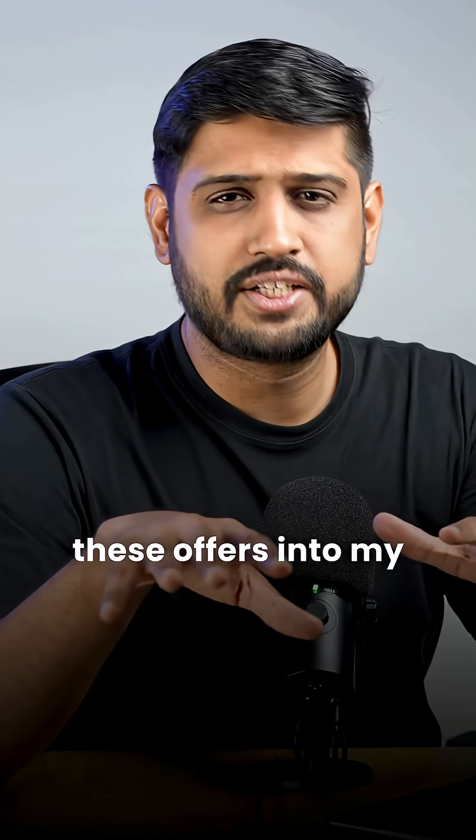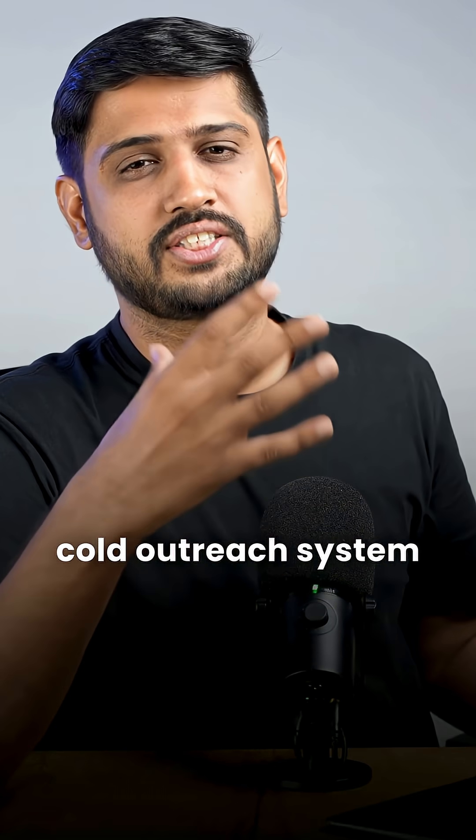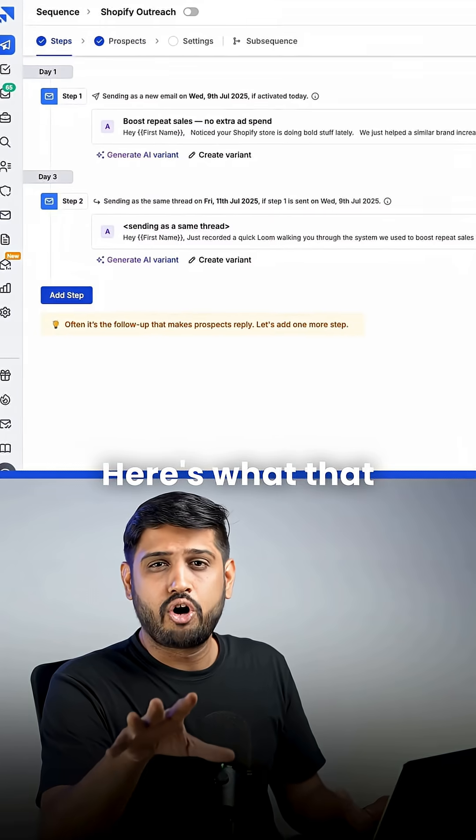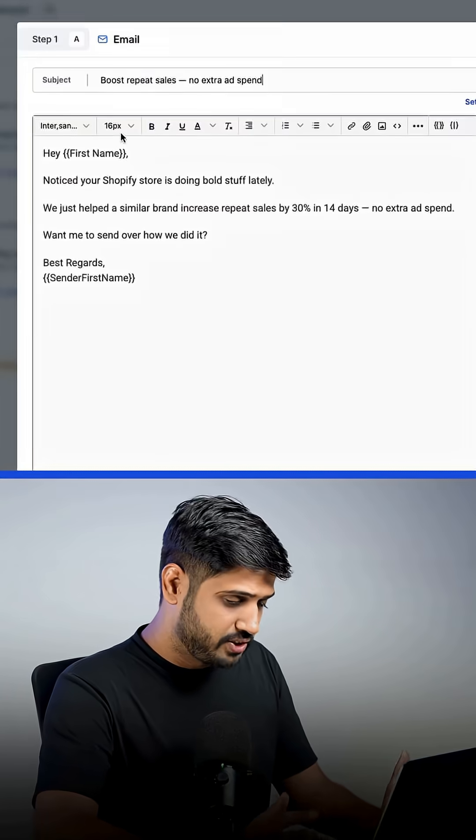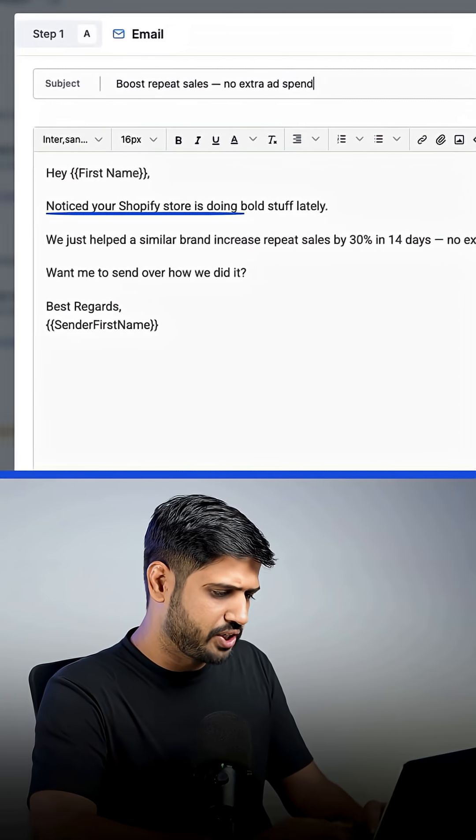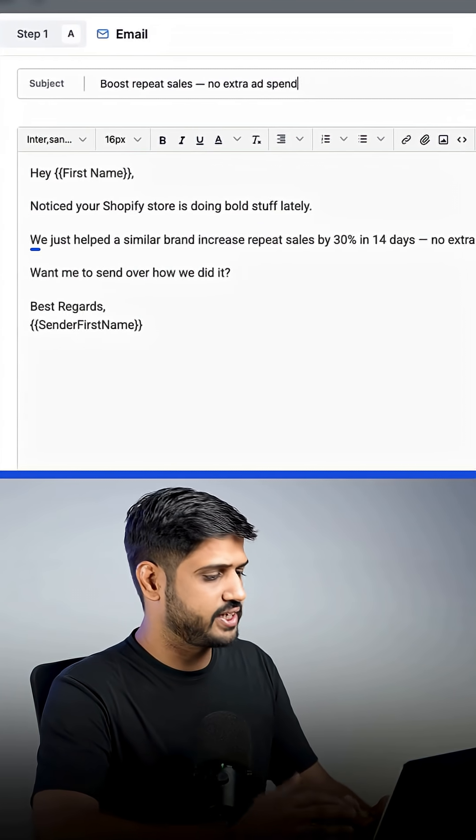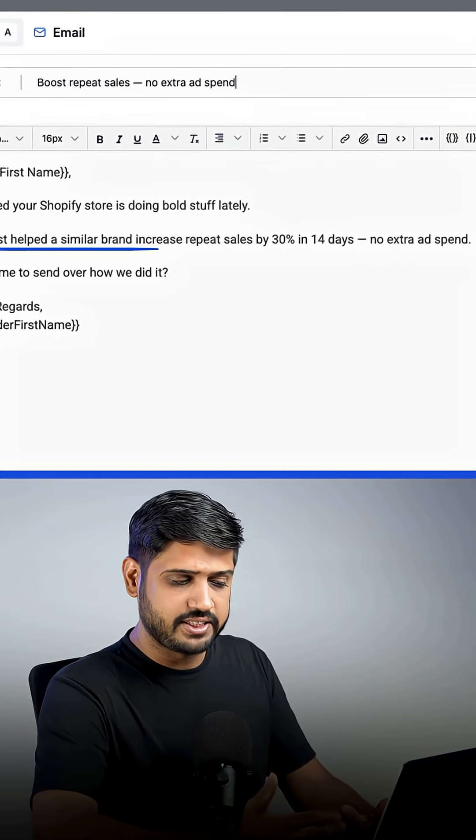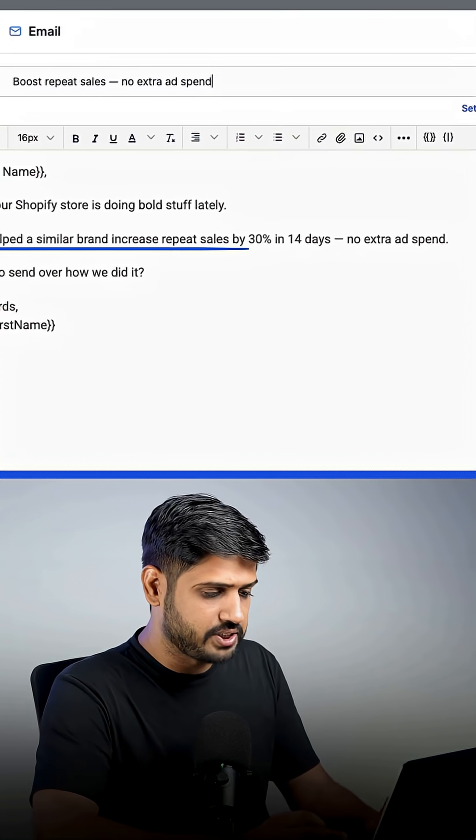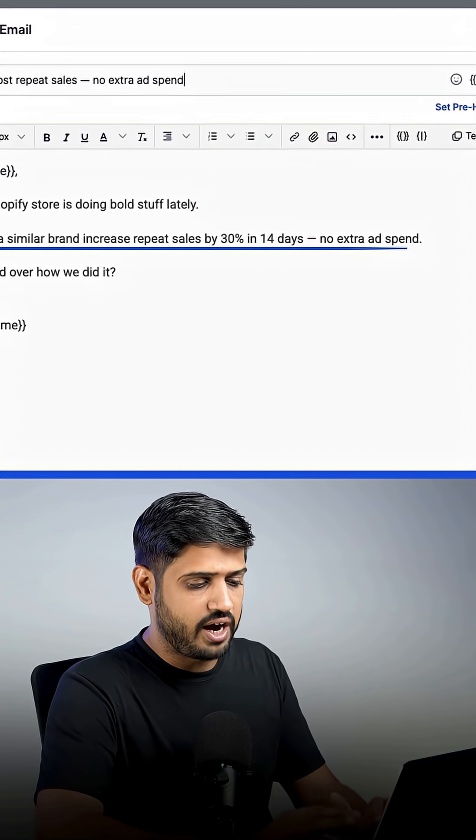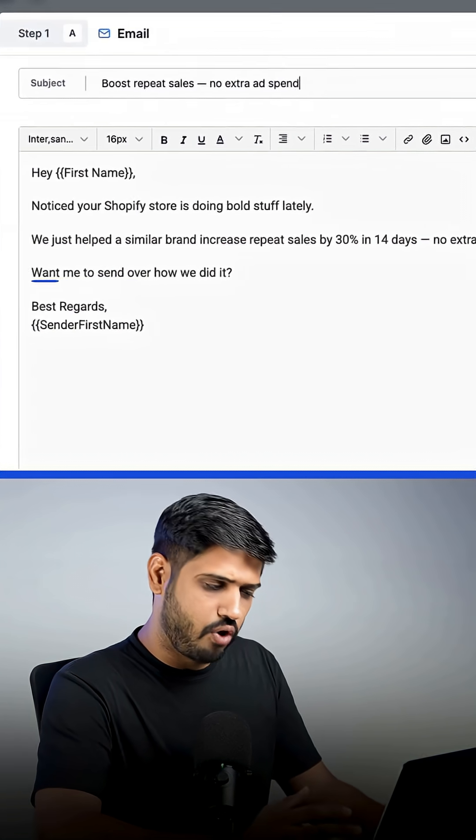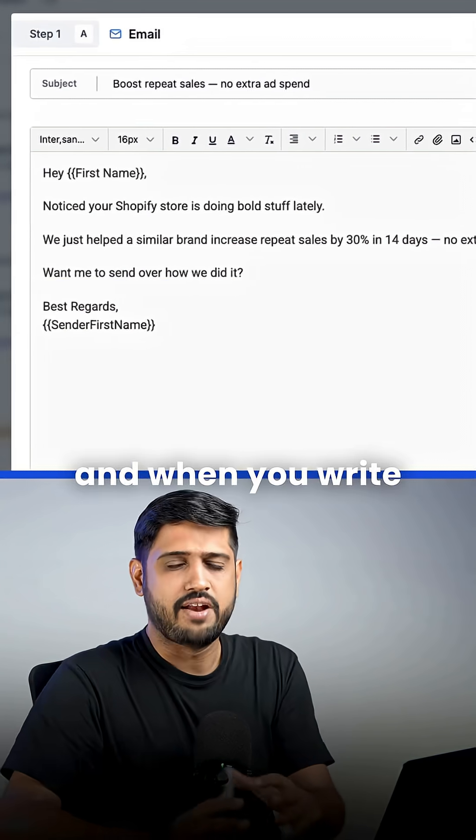Then I plugged these offers into my cold outreach system. Here's what that looked like. Email one. Hey first name, noticed your Shopify store is doing bold stuff lately. We just helped a similar brand increase repeat sales by 30% in 14 days. No extra ad spend. Want me to send over how we did it?